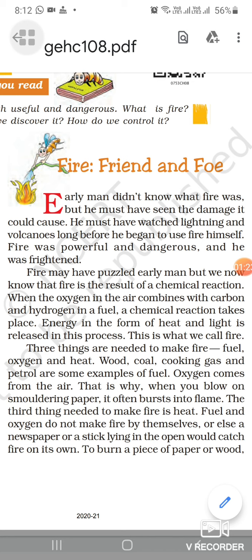Fire is a good servant but a bad master. It is used for cooking food in our homes, warming our rooms in winters, and to generate electricity. If fire gets out of control it can be very dangerous — it may burn houses.